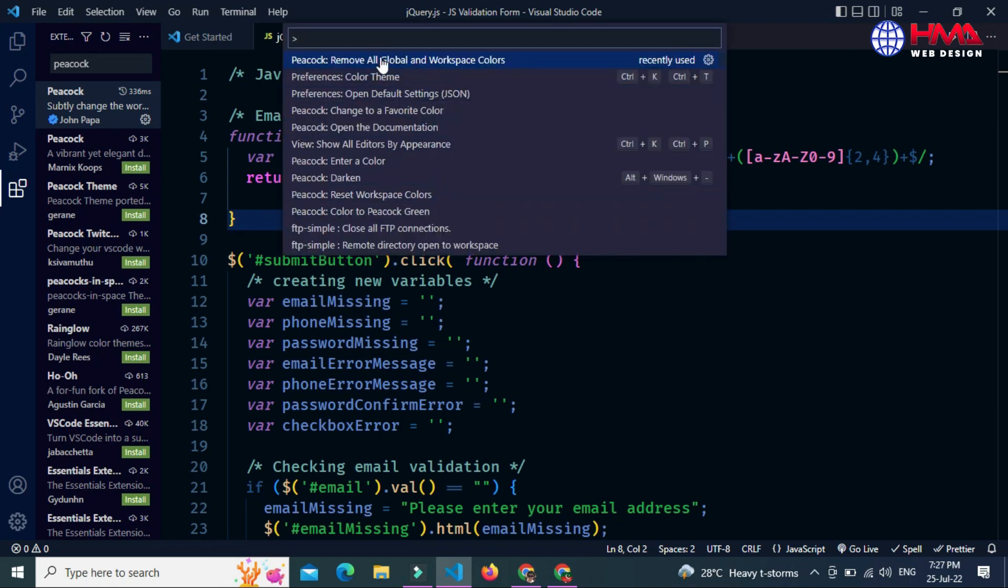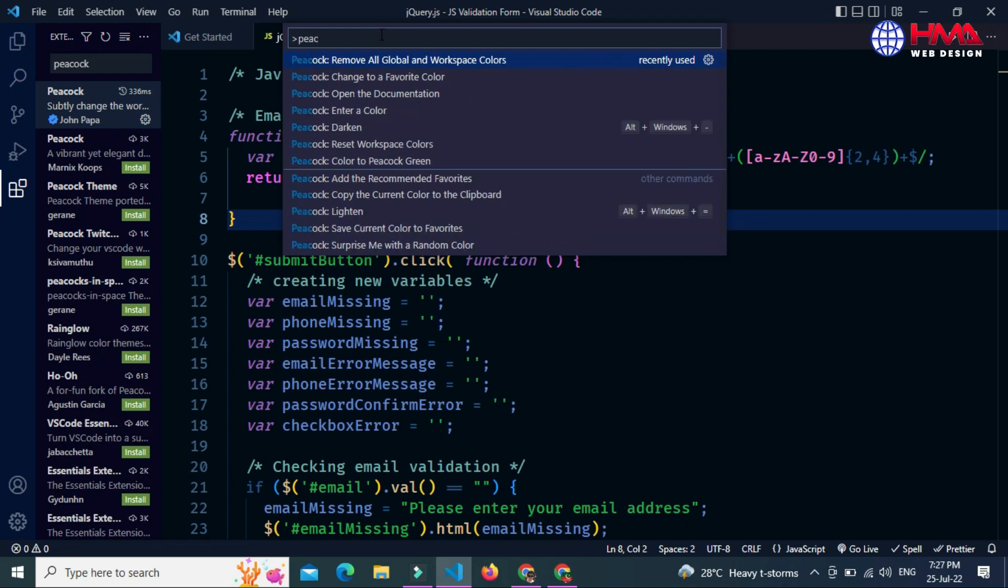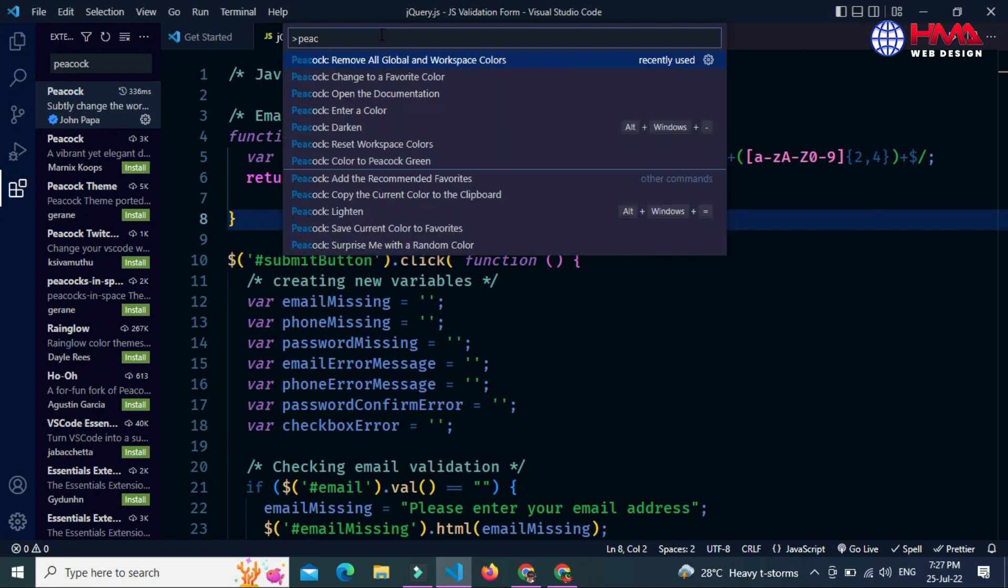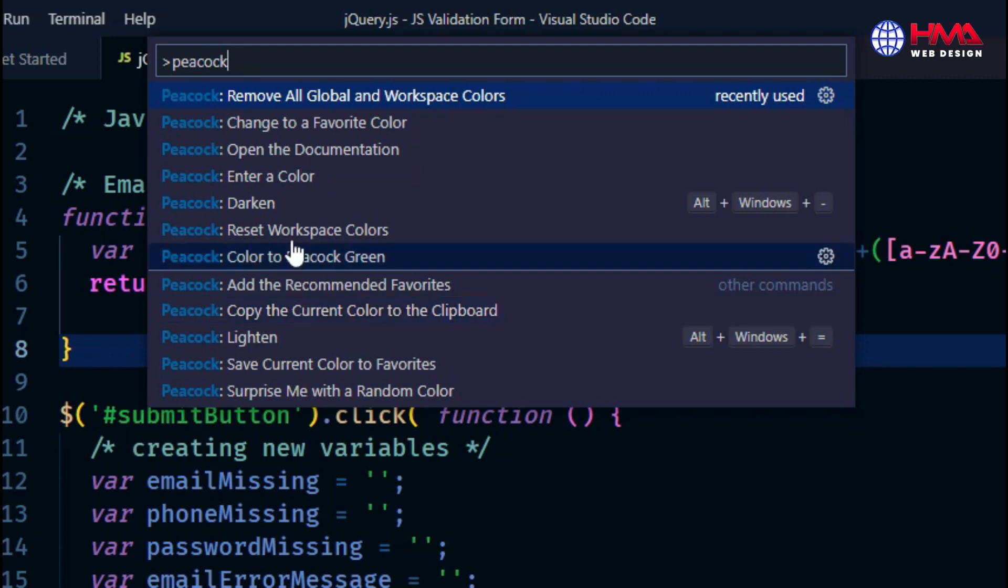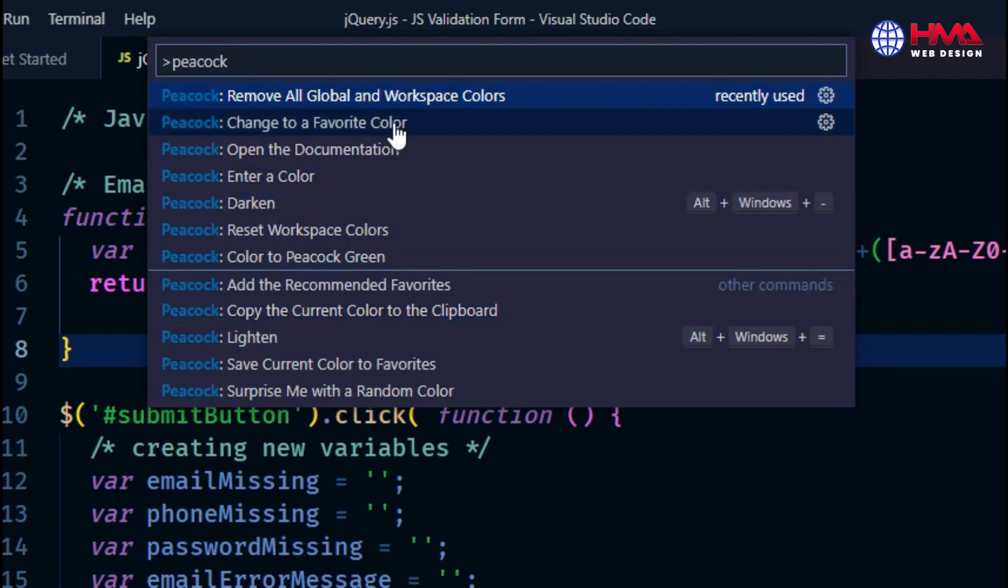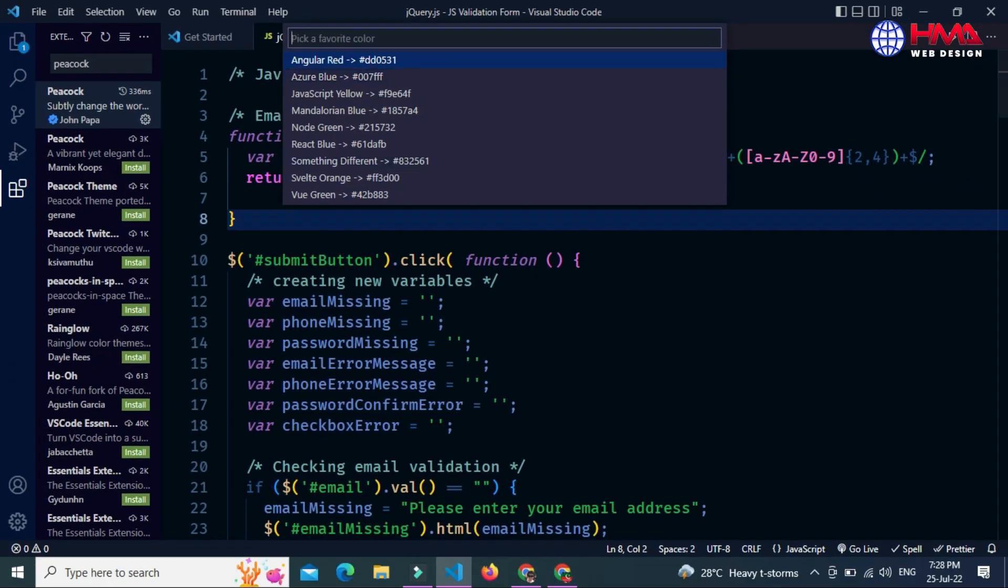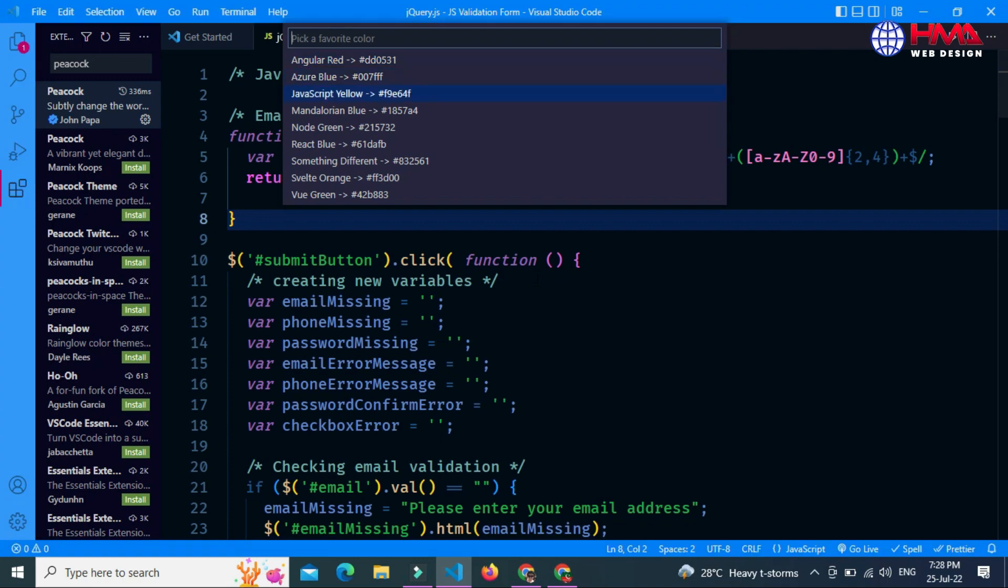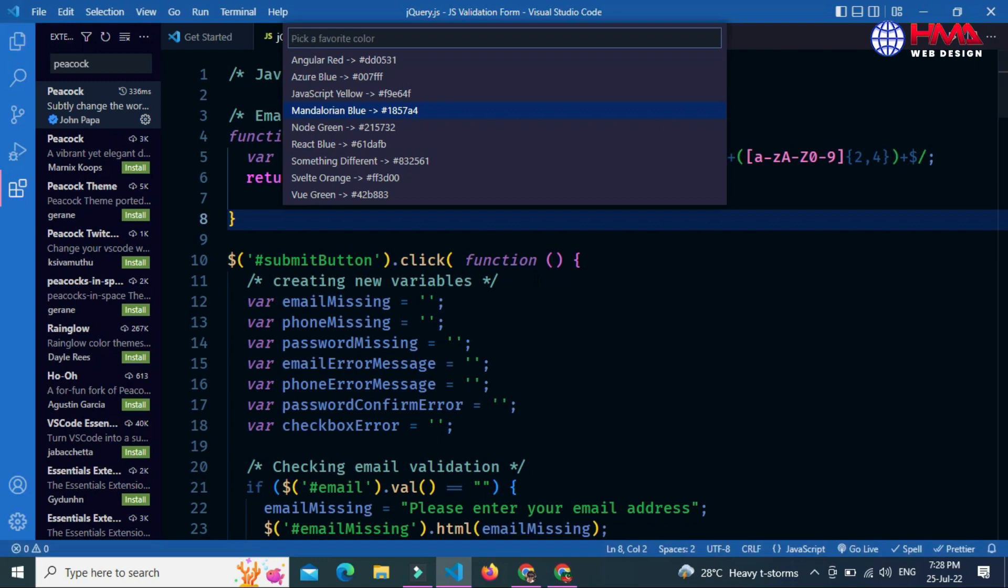The command palette has been opened. Now search 'Peacock' - this is the extension name I just installed. The second option is 'Change to a Favorite Color'. Select this option. After selecting, you can preview multiple colors by pressing the down arrow key from your keyboard. You can see different color previews for your Visual Studio Code editor. I choose this color, Node Green. Just click on it and the color has been changed.